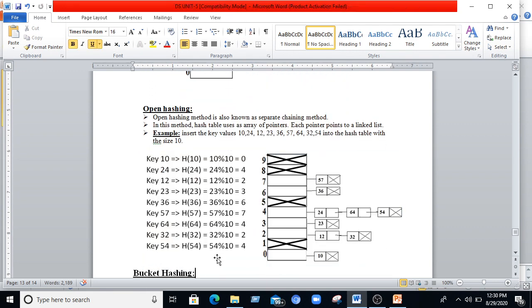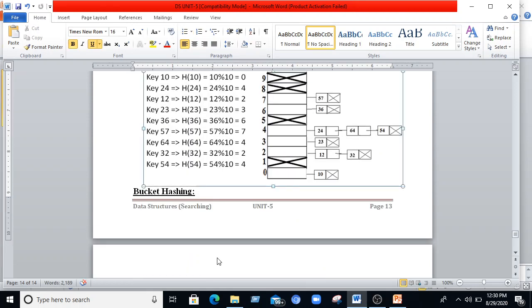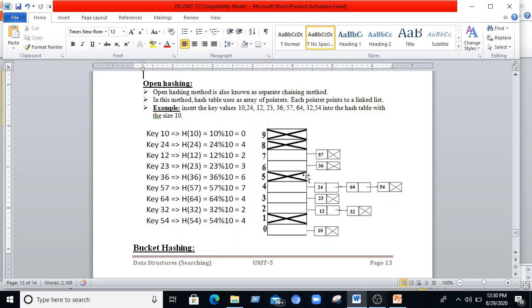Open hashing is also known as the separate chaining method. In this method, the hash table uses an array of pointers, where each pointer is linked to a linked list. For example, inserting values 10, 24, 12, 23, 26, up to 54 into a hash table of size 10: we create separate linked lists for each index. Elements such as 2, 12, and 32 are all placed at index 2 using a separate linked list. In this way, collisions are resolved by chaining elements at the same index.